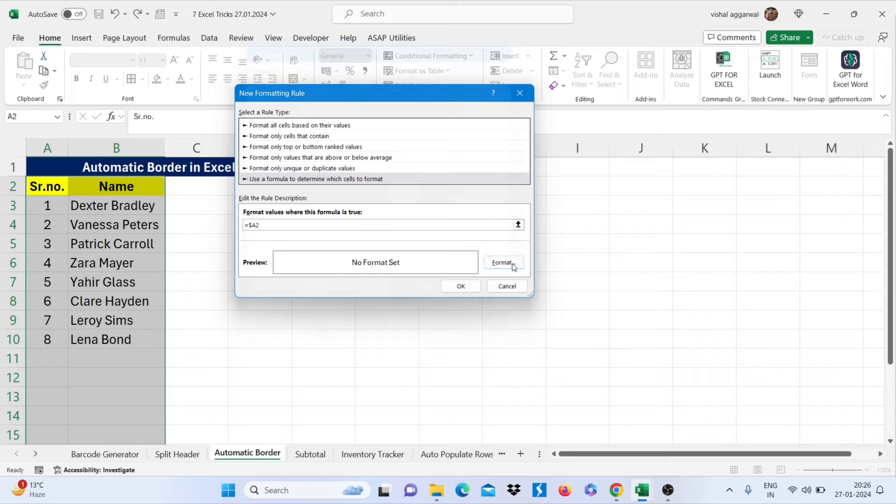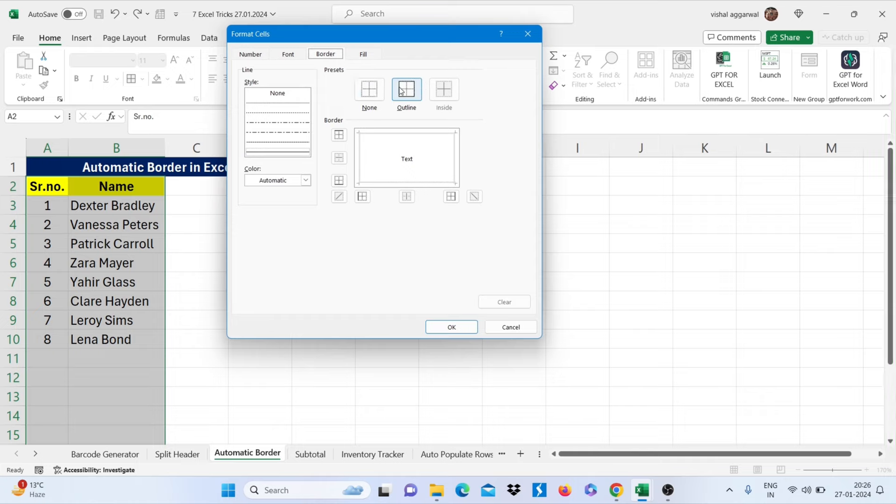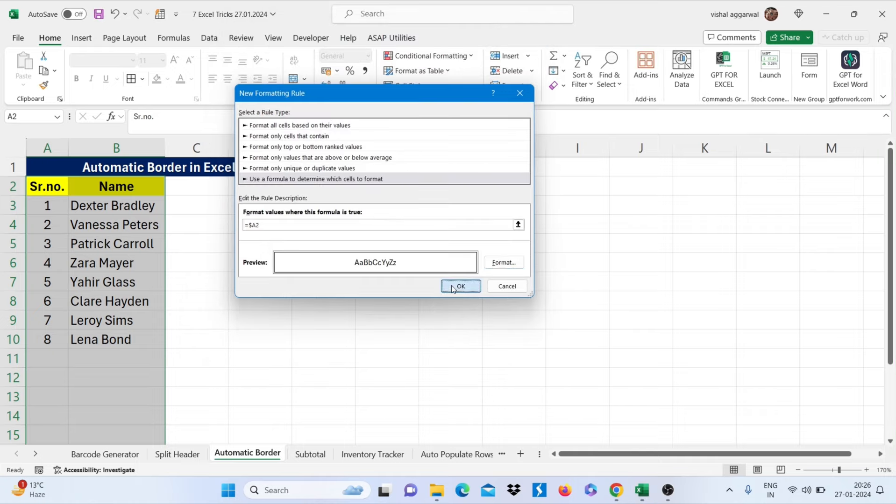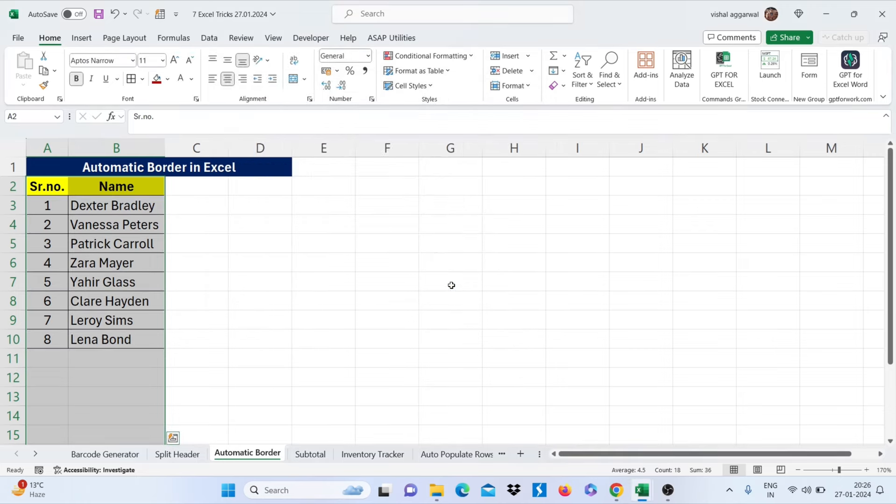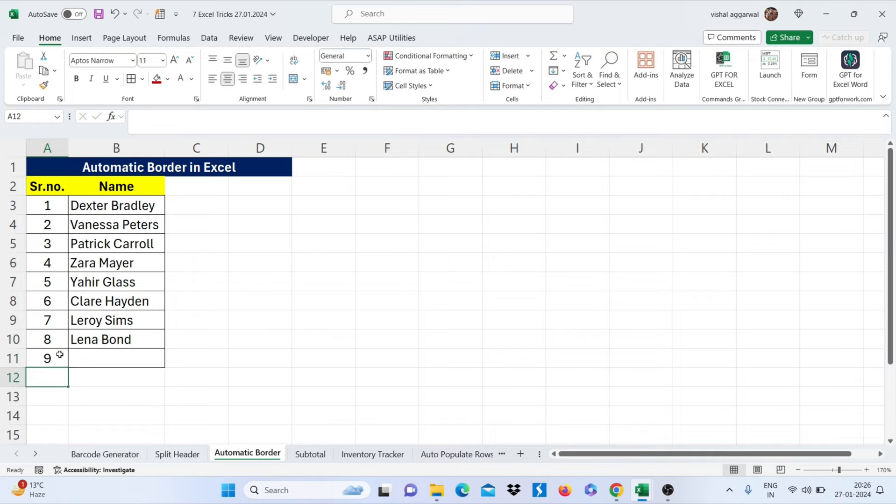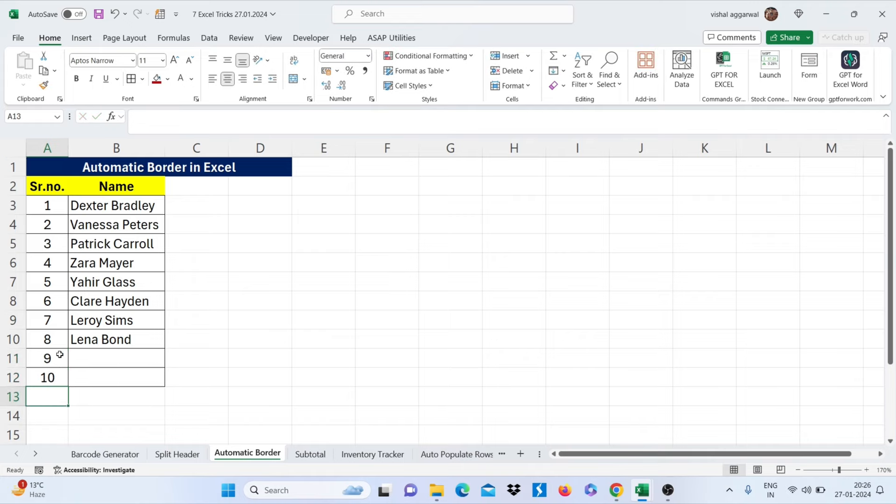Click on format, click on border and go to outline, click on OK and again click on OK. Now if you write here your next row, it will automatically border your cells.